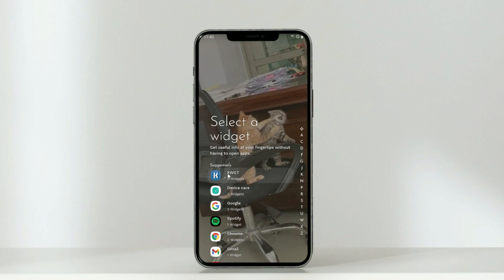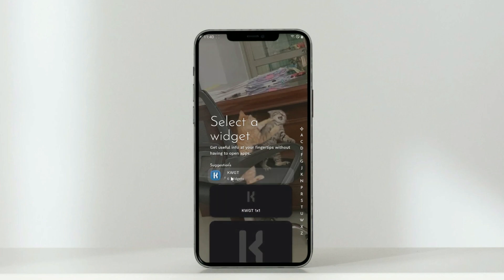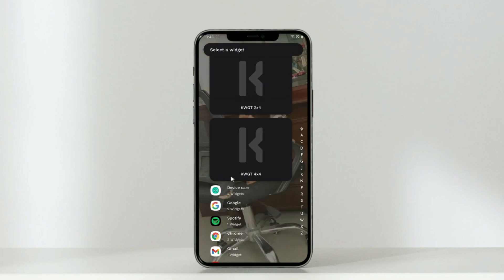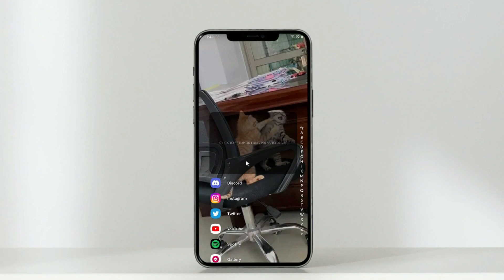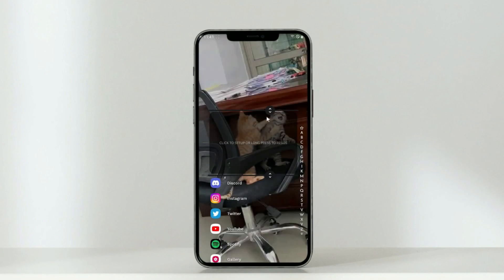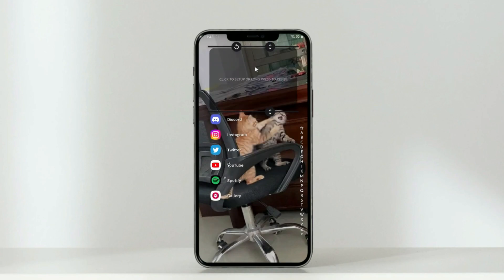On this page, click the KWGT that you installed earlier with KWGT Pro Key and select the 4x4 widget. Long press that blank widget and move it to the top of the screen. Click the blank widget and find Radish KWGT, which you have also installed.